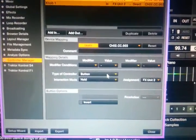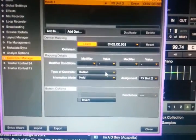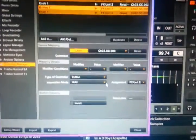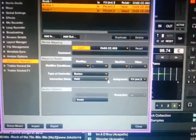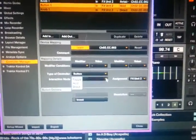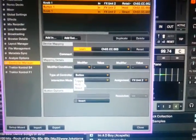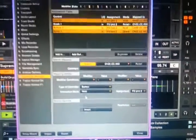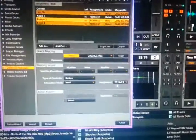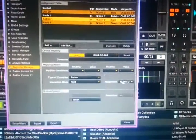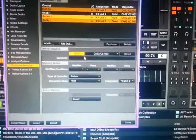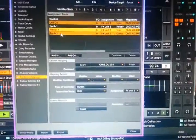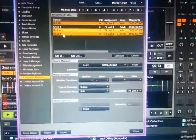And I go to type of controller, there's a button. And I only want that button to turn on when I hold it. So I'm going to go down and select hold. And of course, make sure it says effects unit 2. Uncheck the learn command.